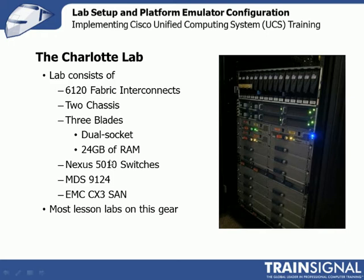For the Ethernet side, I'm using Nexus 5010 switches for 10 gig Ethernet. For fiber channel connectivity, I have a Cisco MDS9124. For storage array, I have an EMC-CX3 SAN. It's a very well self-contained environment.